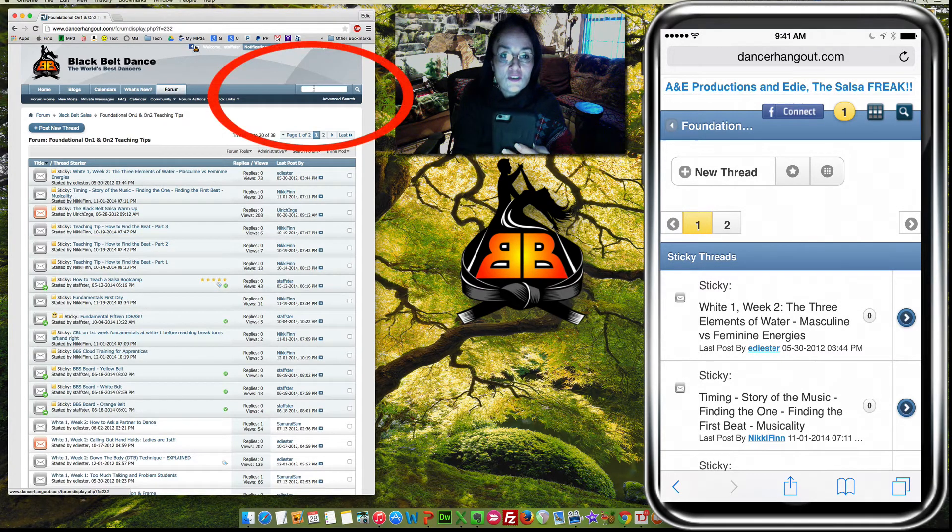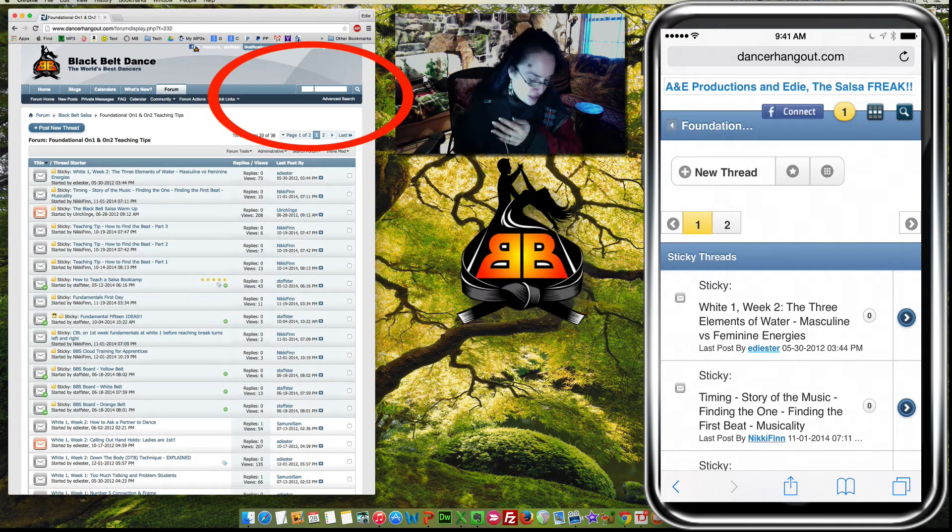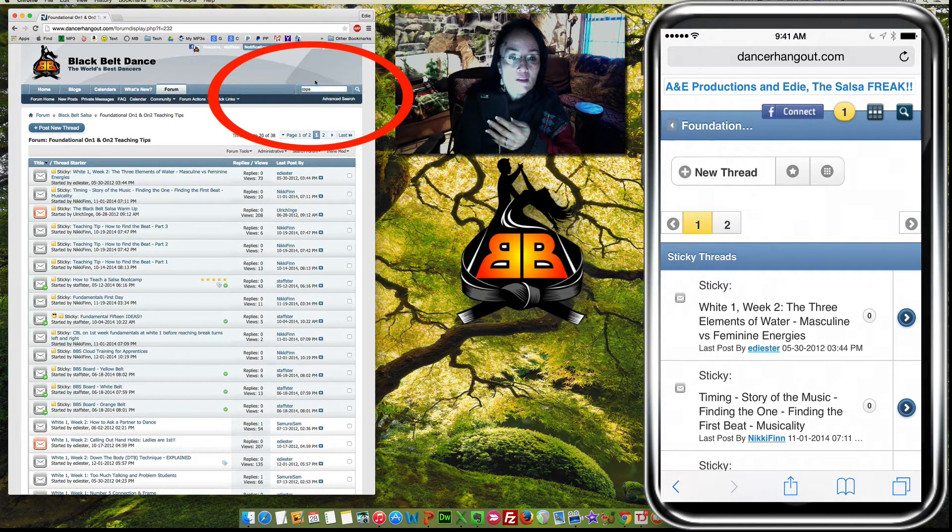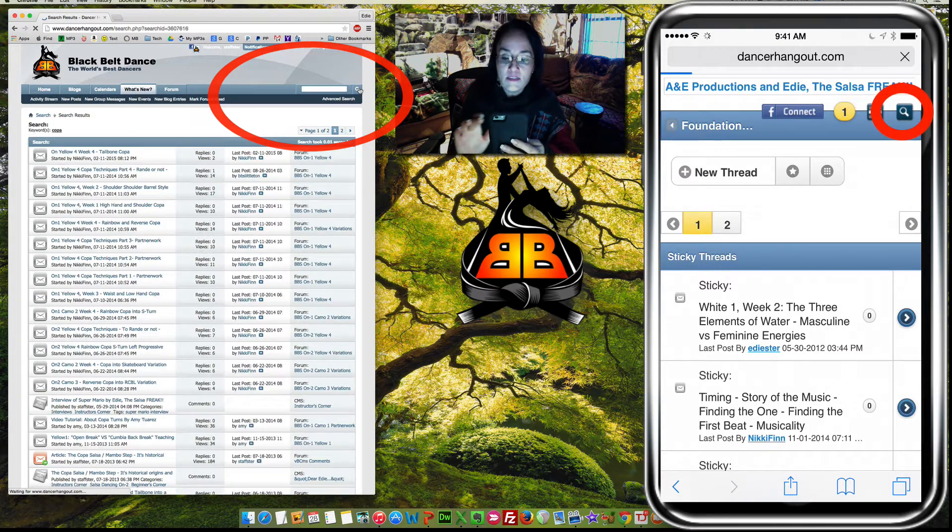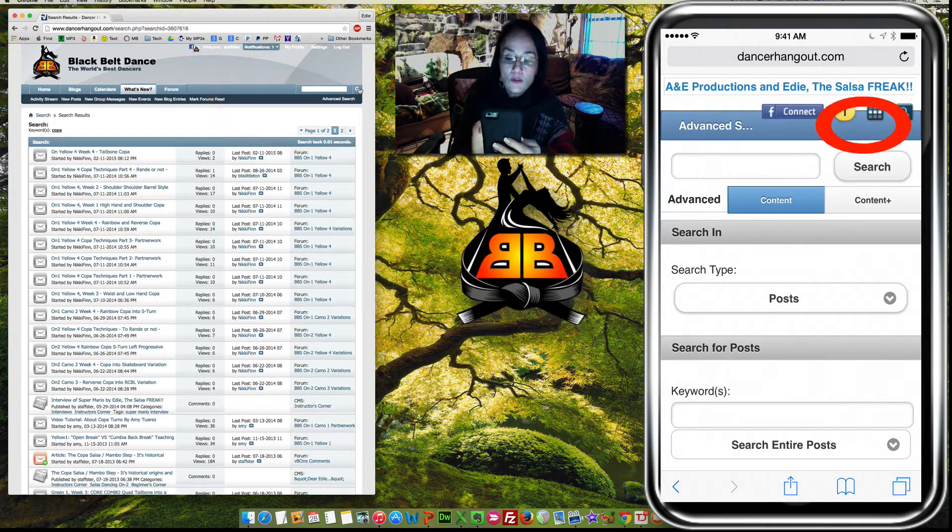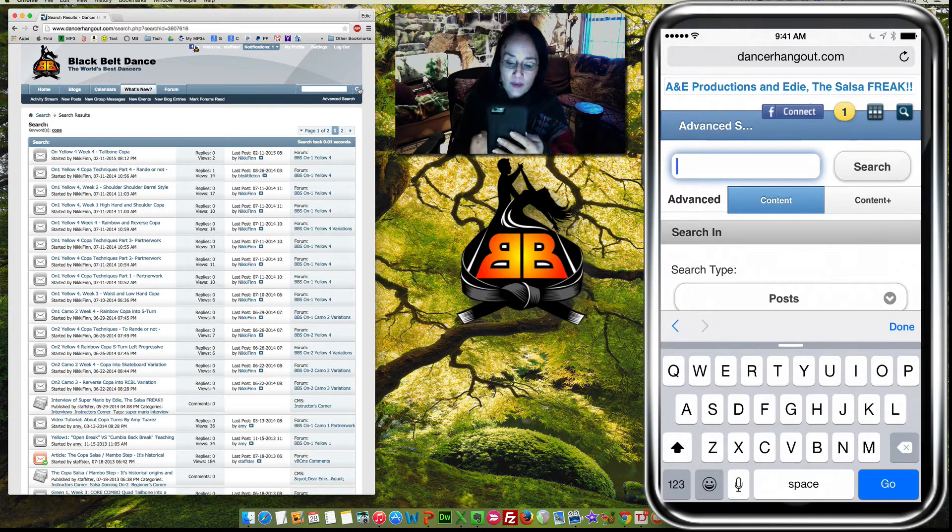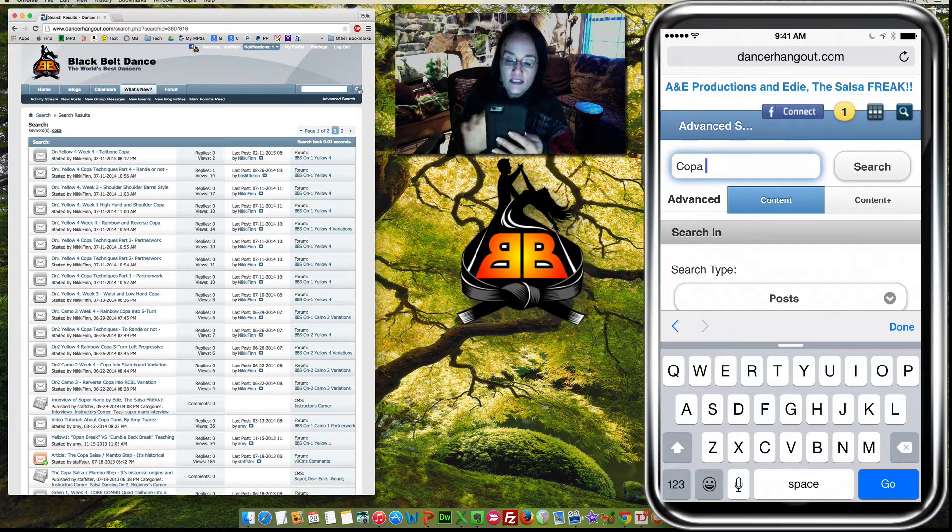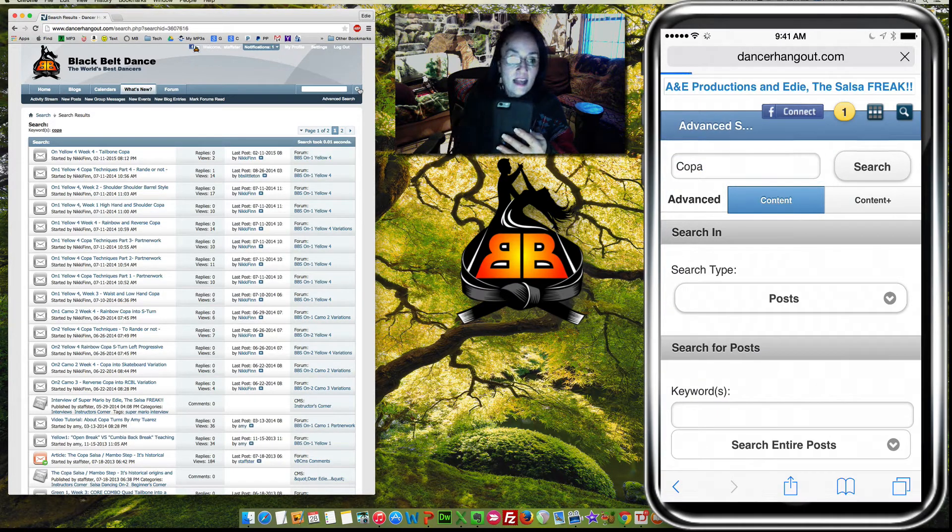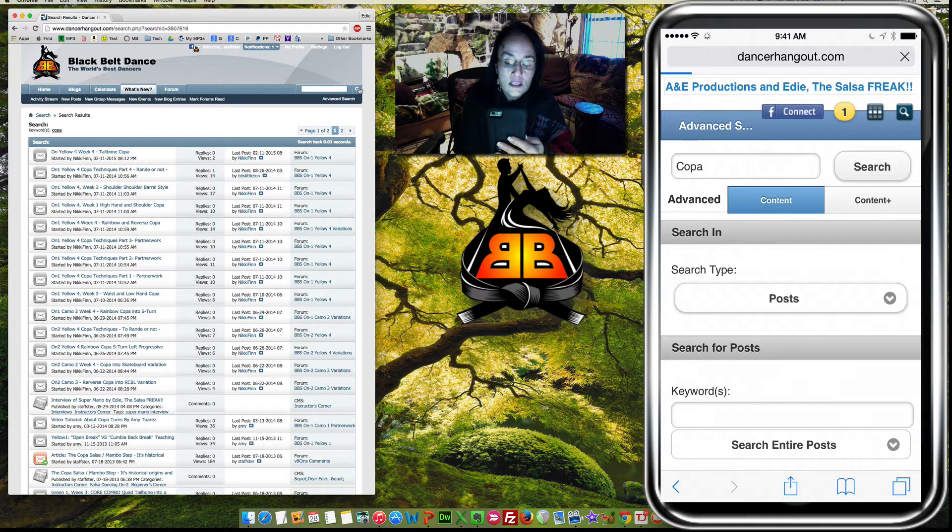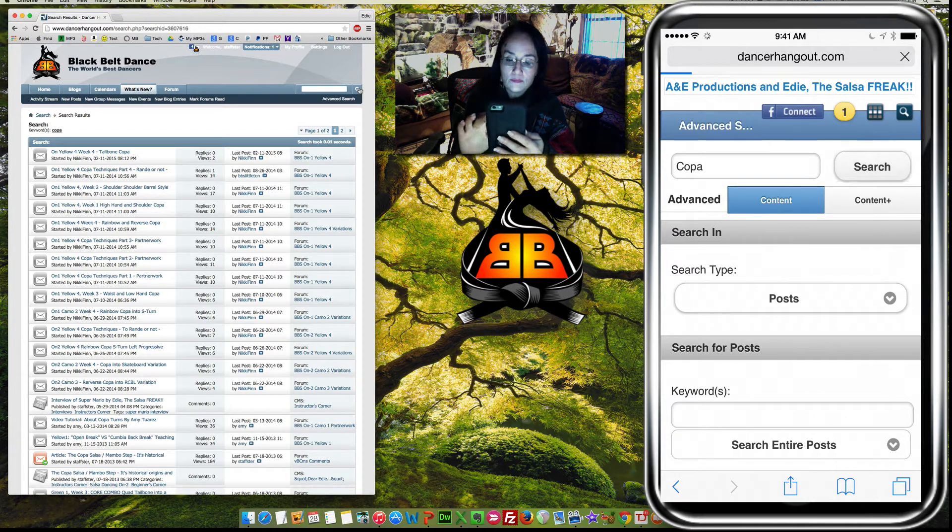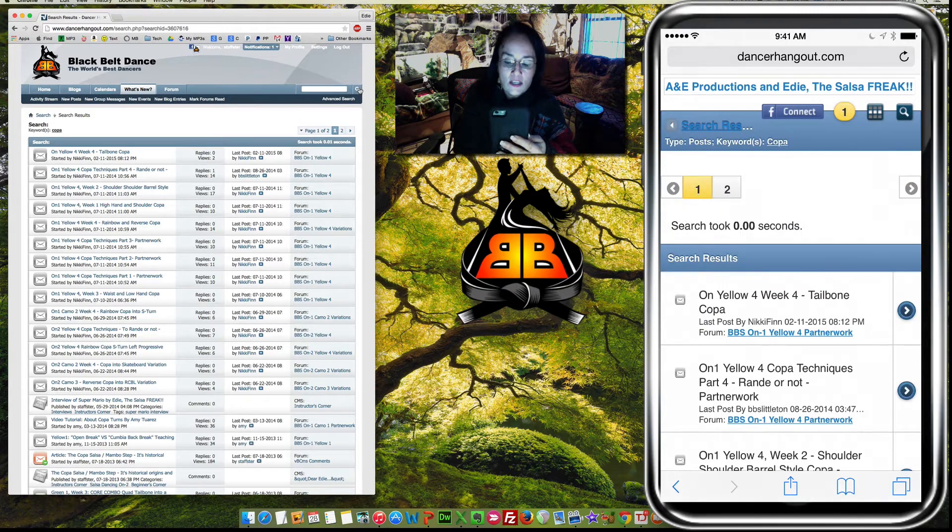You can also use a search facility. So, say, for example, I wanted to find all the Copas up here, and I click there. I can as well do the same thing on the iOS now, which is really cool, or Android or whatever, and I type in Copa, and it even does a spell check, which is nice, and then click Search, and now it will bring me up all of the videos that have the Copa in it. And it's rolling, rolling, rolling.